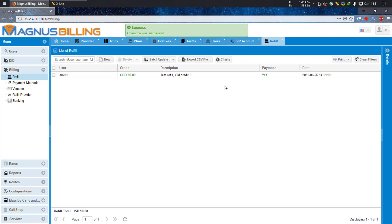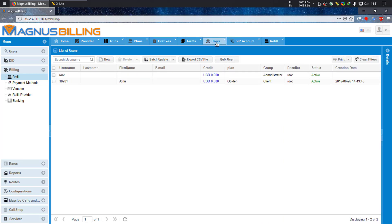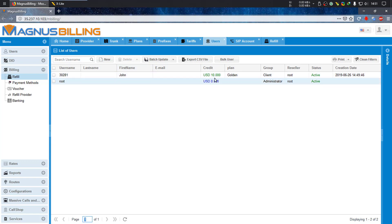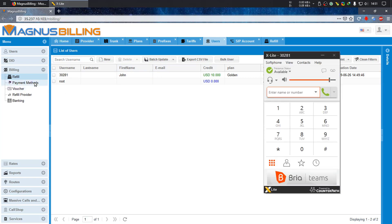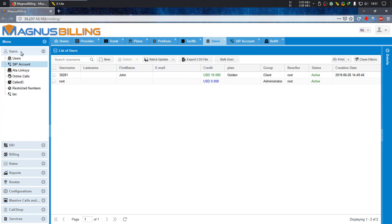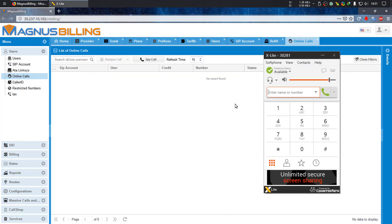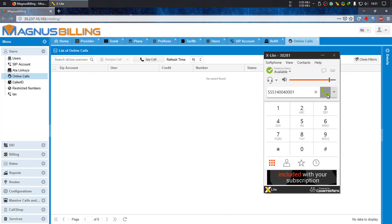Now if you go to the users tab again and refresh, you can see that now our user called John has ten dollars and we should now be able to make a new call. Let's just go to online calls here and make a new call.